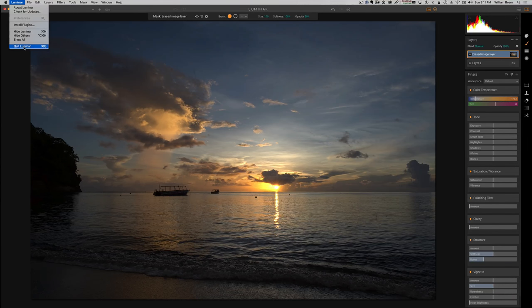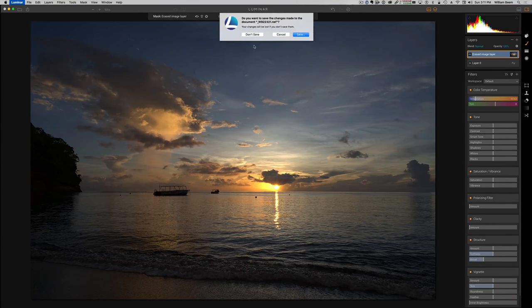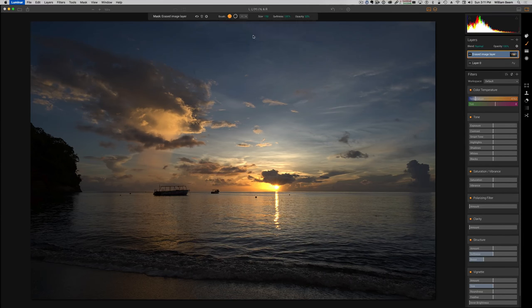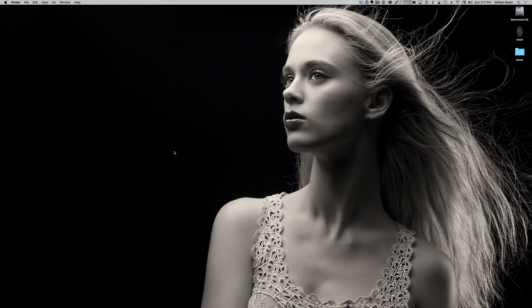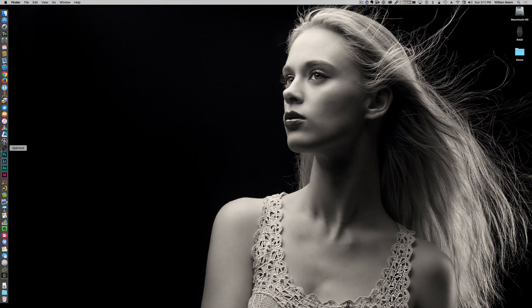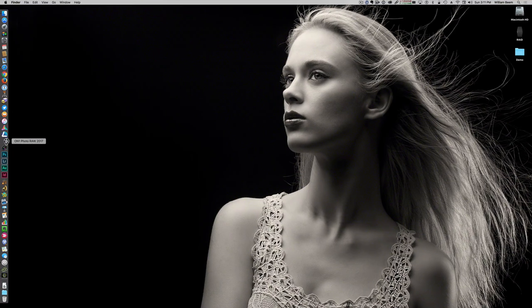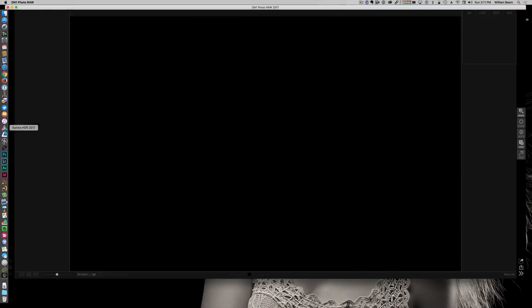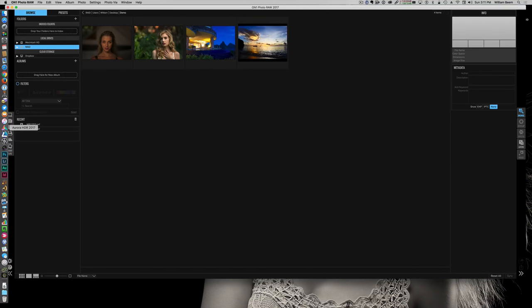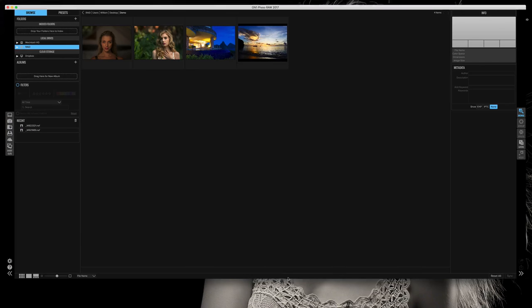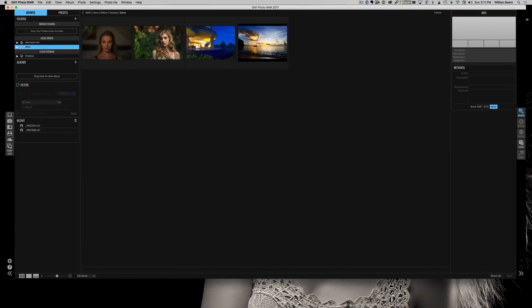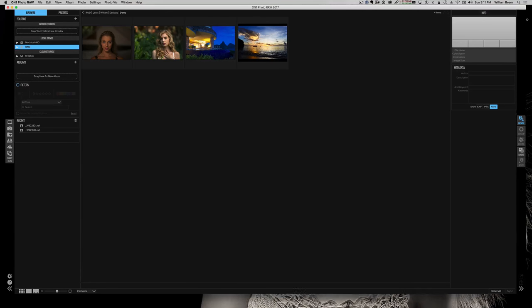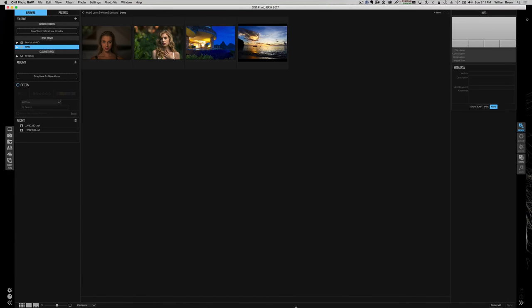I'm going to go ahead and quit this and don't save anything there. Now we're going ahead and take a look at On1 Photo Raw 2017. One thing I want to warn you about with On1 Photo Raw is the time I'm recording this is not yet a complete product. They're shipping a pre-release and then on December 19th, 2016, that is the release date for the final product. So some of the things simply aren't going to be available to you yet.